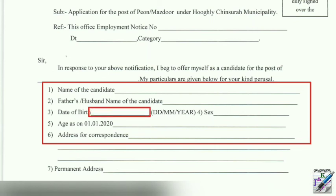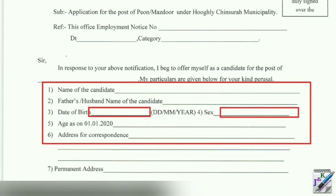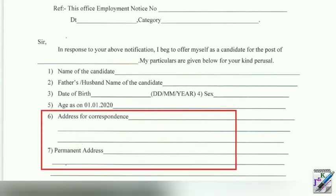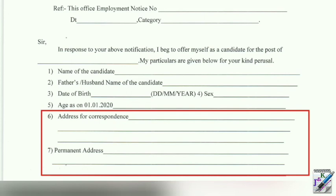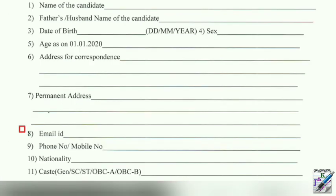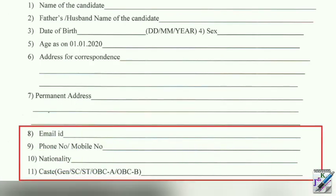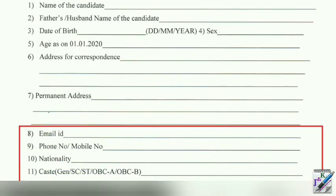We need to check out the mailing address. Account number and exact name are required here. You also need your account number, email, and phone number.